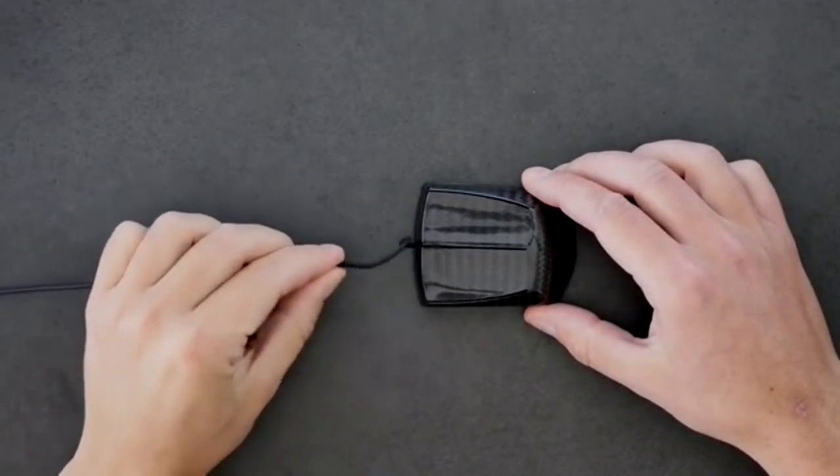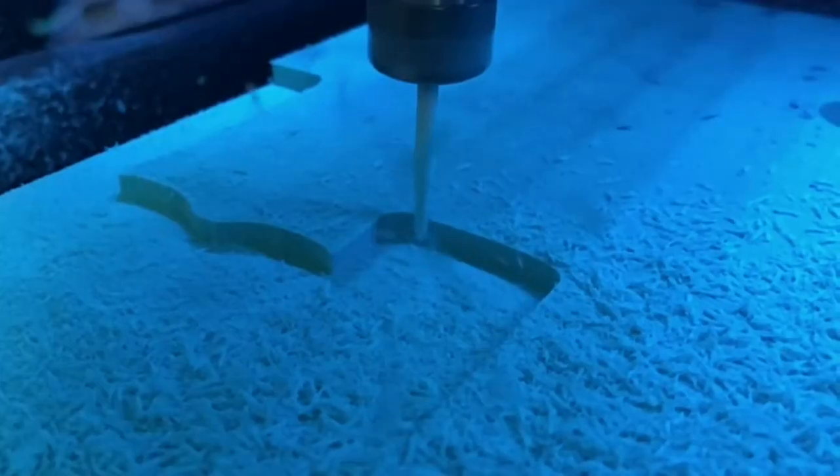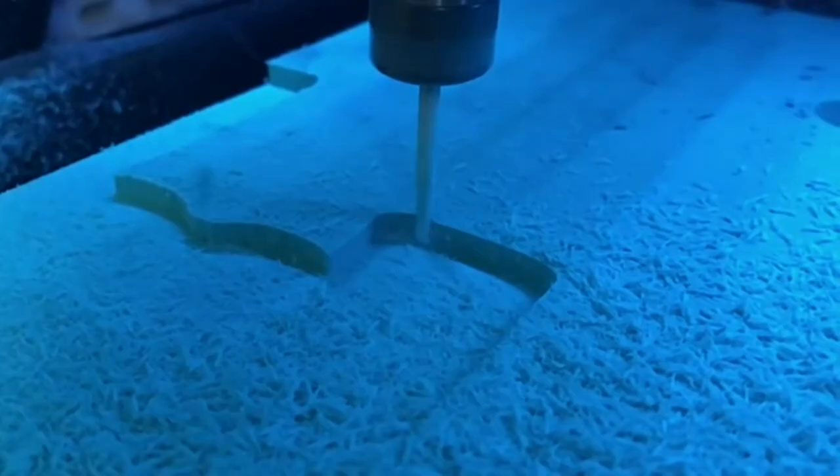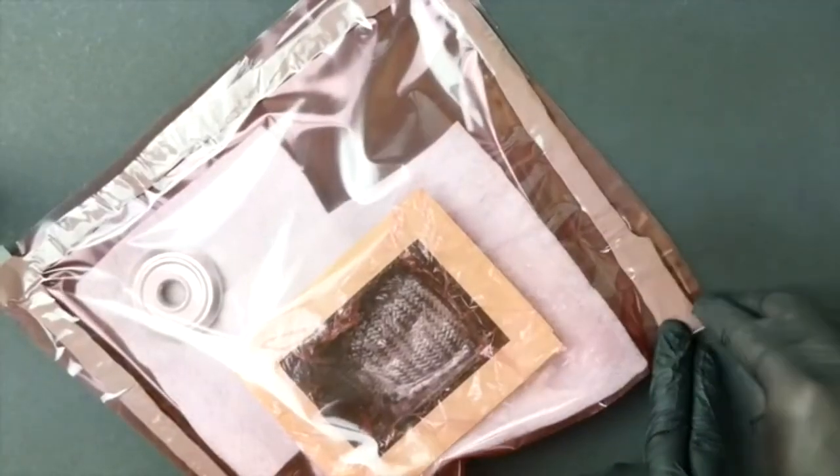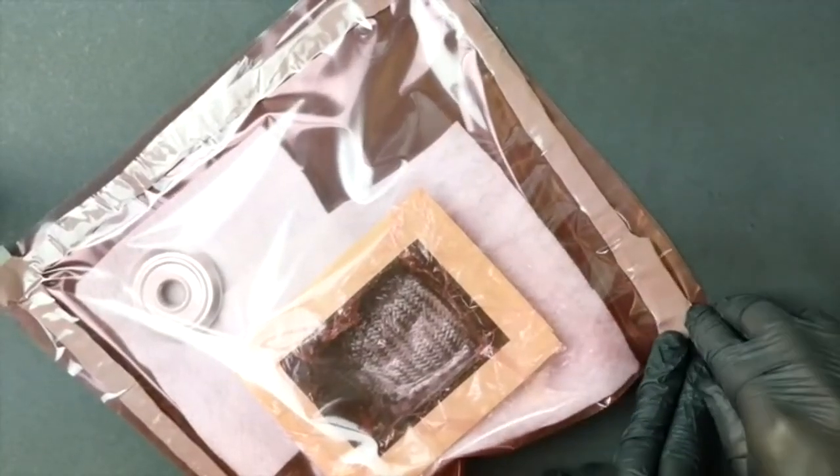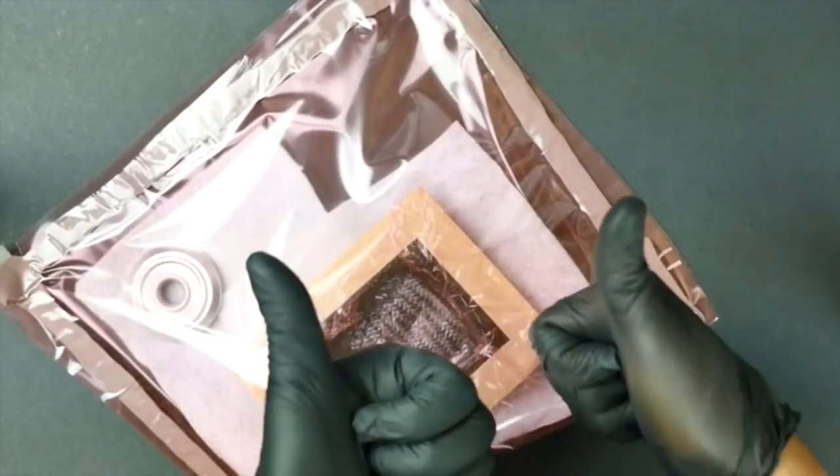Every other gaming mouse out there rolls out of a Chinese factory. Contrary, the PCB, the cable, and the shell of the M1K are produced in Germany. Every M1K goes through our hands.